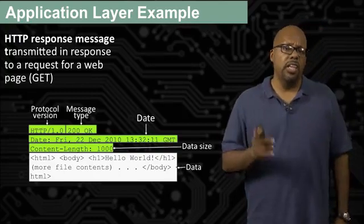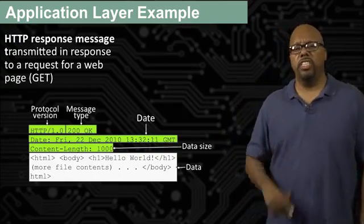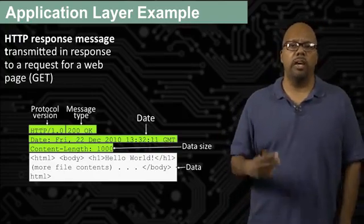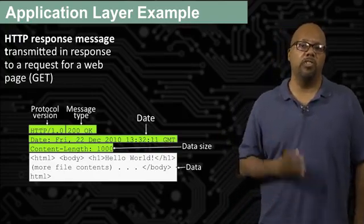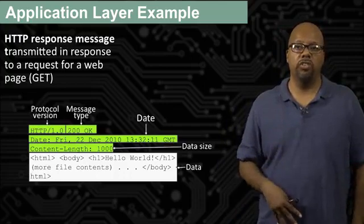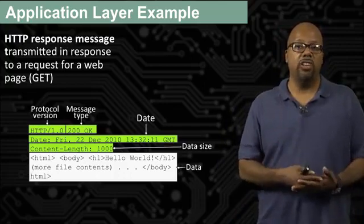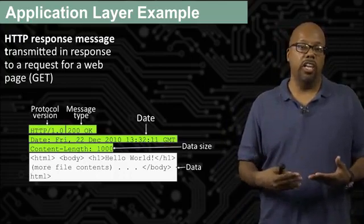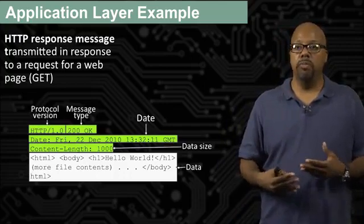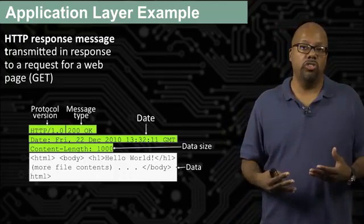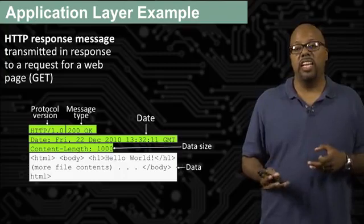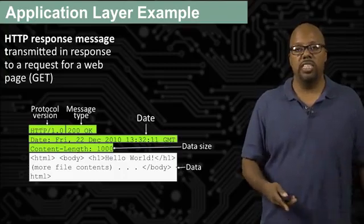But you can see here that this protocol, this HTTP protocol, is application specific. It's for web transfers. It's got header, some header lines, which may or may not be useful to you, but the data is actually what you want to send.